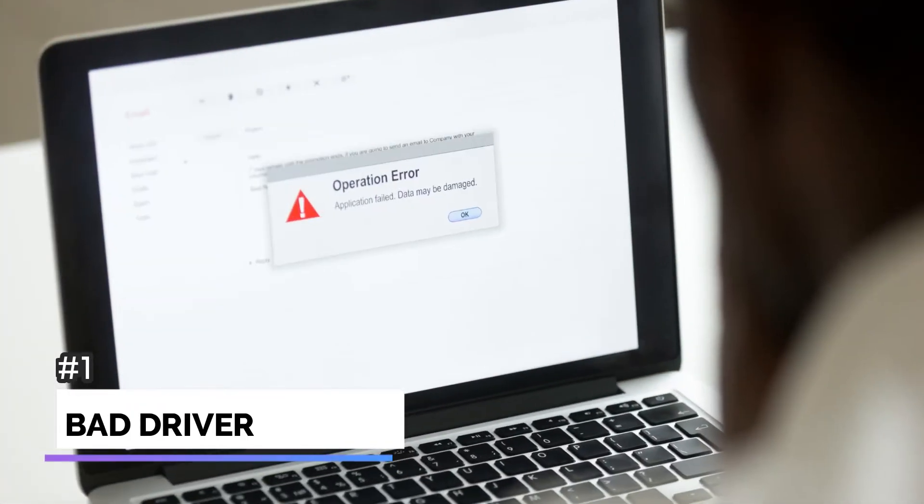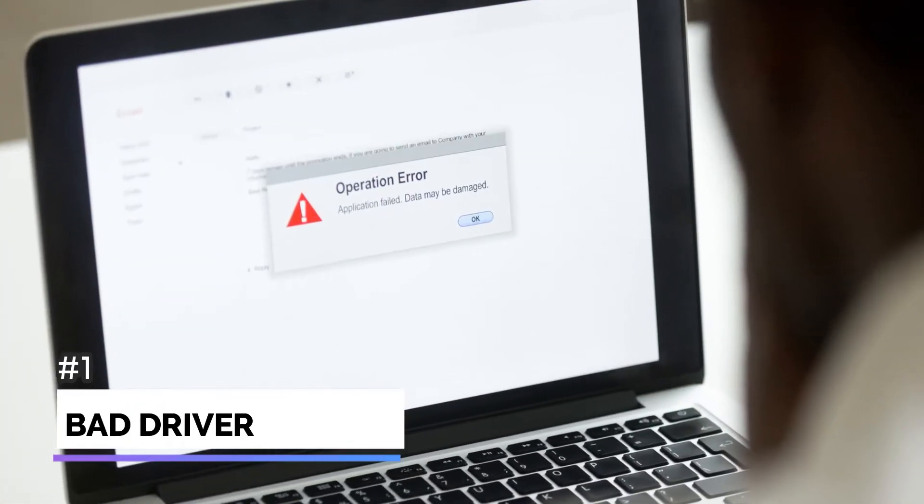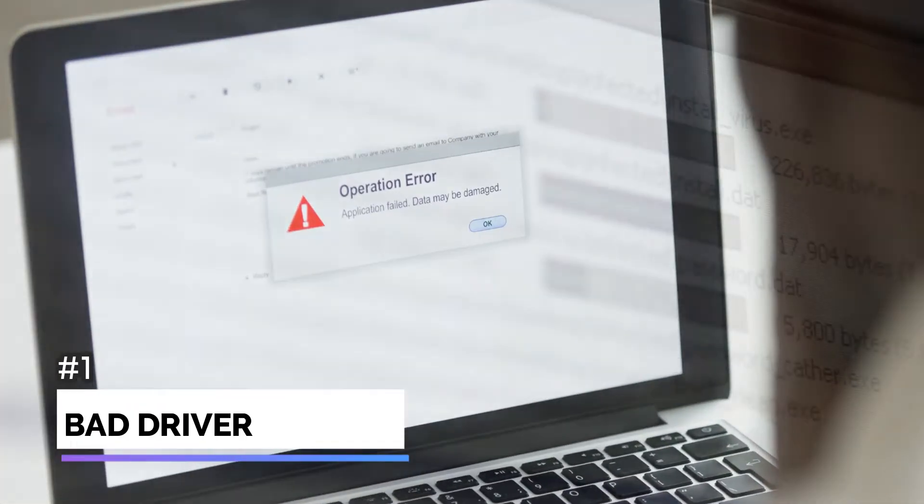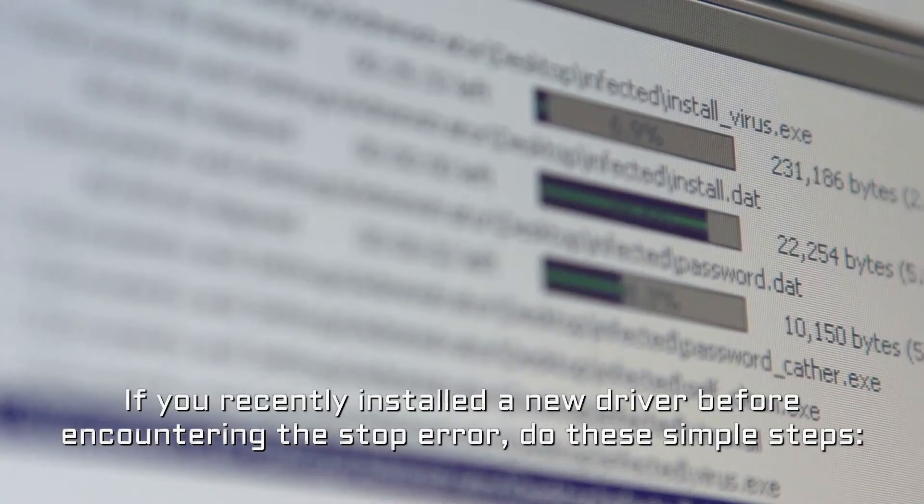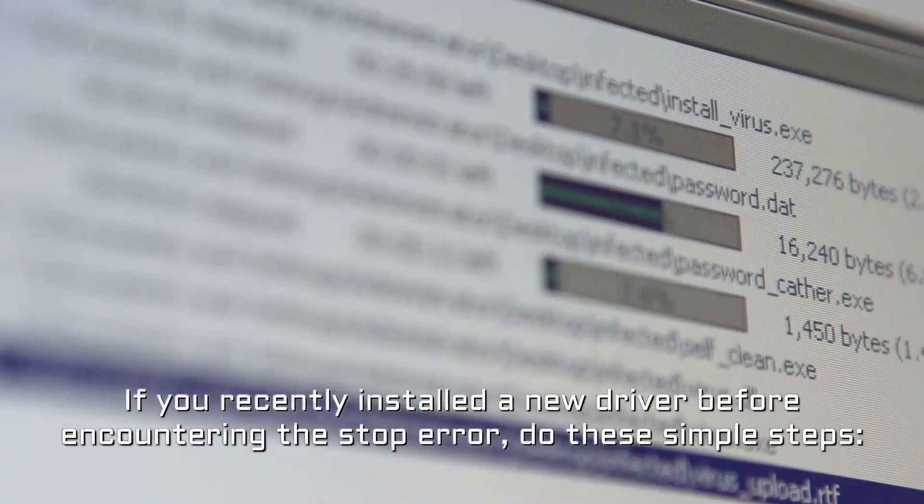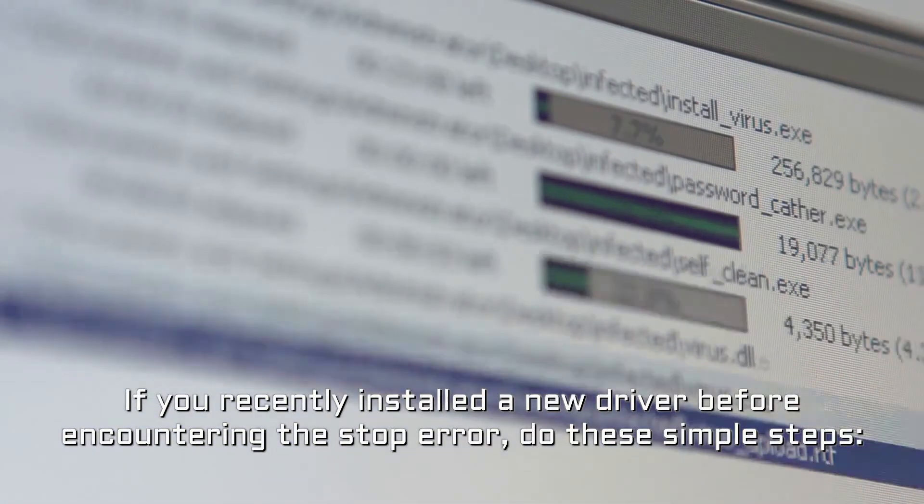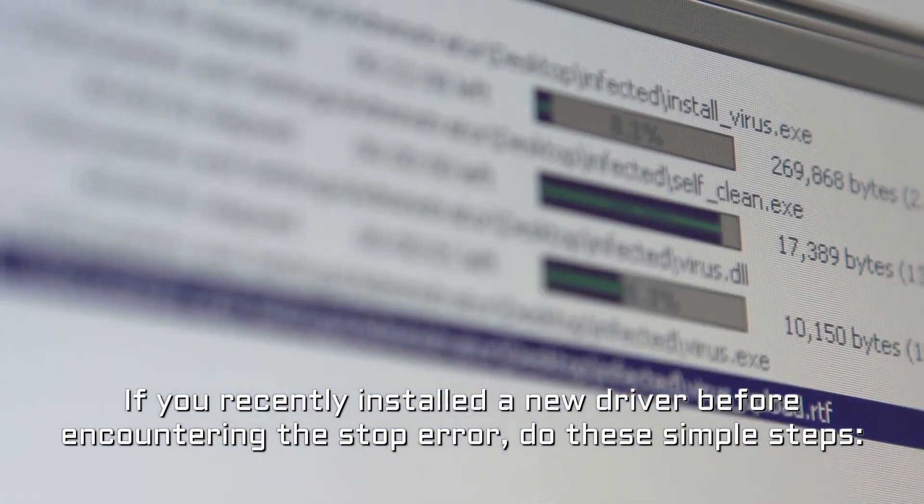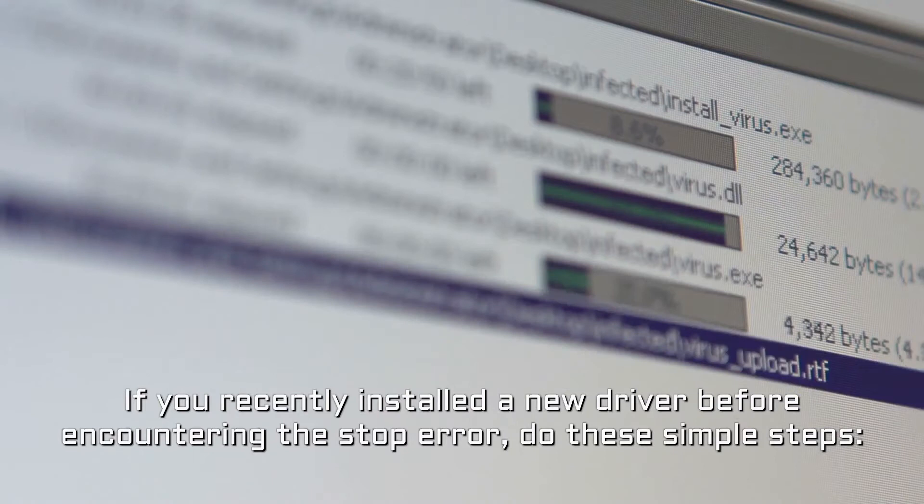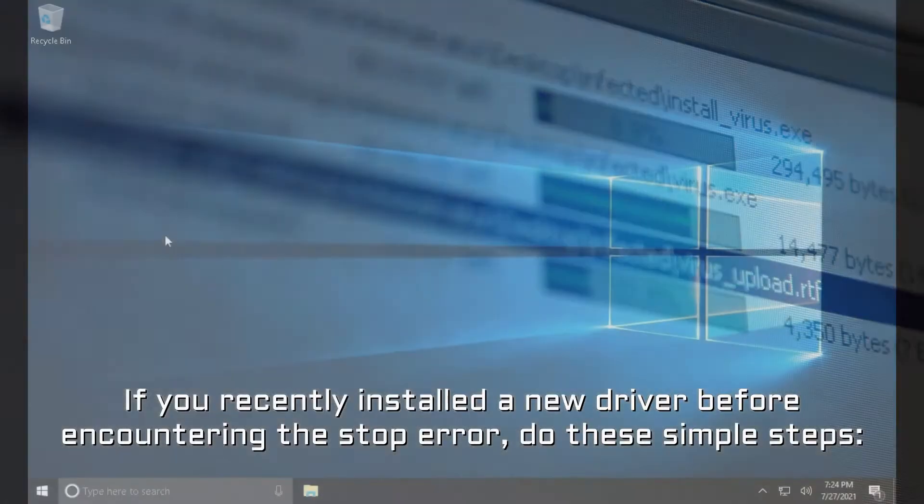Number 1. Bad driver. If you recently installed a new driver before encountering the stop error, do these simple steps.